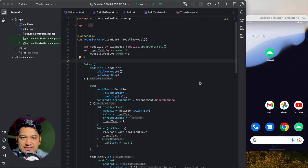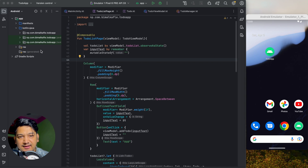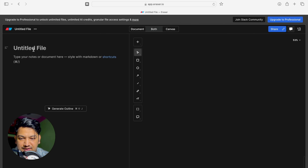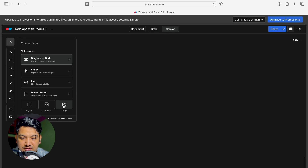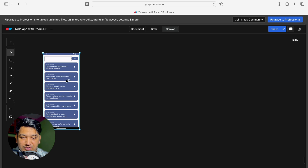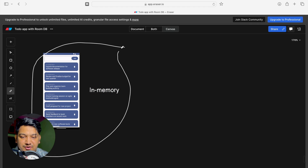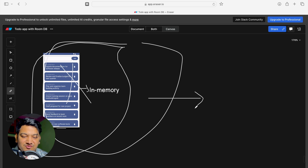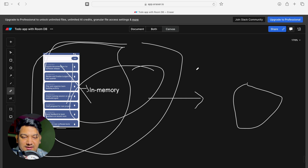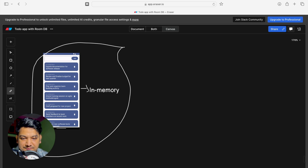Before jumping into the code, let's first understand how we will implement our app with Room database. We have our to-do application with an input box where we are taking input from the user, but we are storing the data in memory. So whenever we restart the application, all that data will be deleted. We have to store it somewhere else — in a database — so that when we restart the application, the data will come from that database.